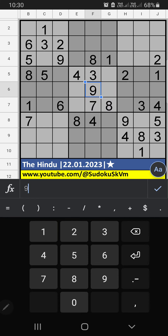Welcome to SUDOGA SKVM. I am going to solve the Hindu newspaper Sudoku puzzle for January 22, 2023.